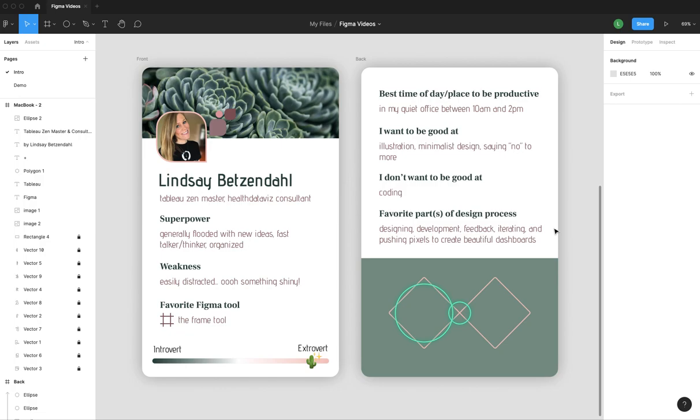Best time of day or place for me to be productive is in my office, my quiet office, between 10 and 2. I tend to peter out by 3 o'clock and sometimes I struggle to get started before 9. So there you have it.